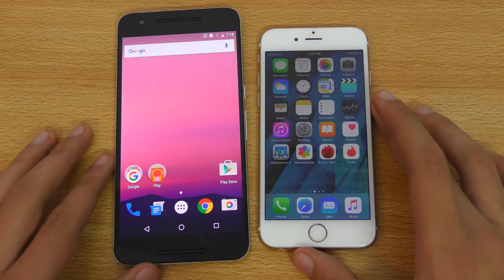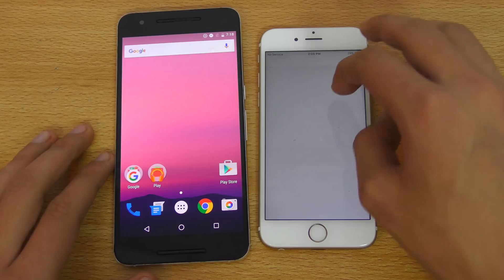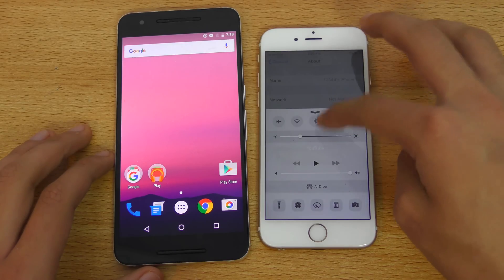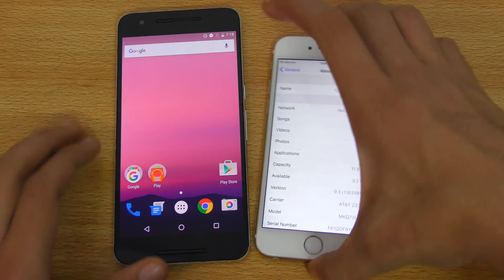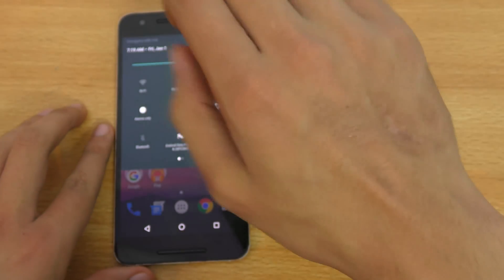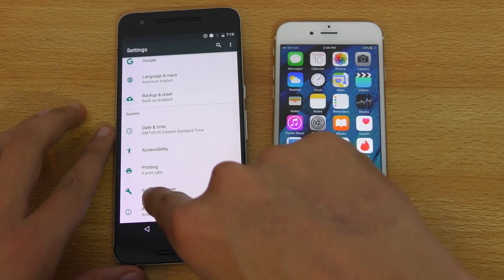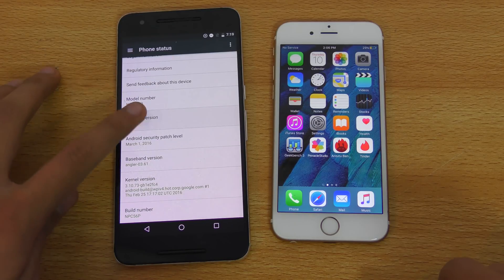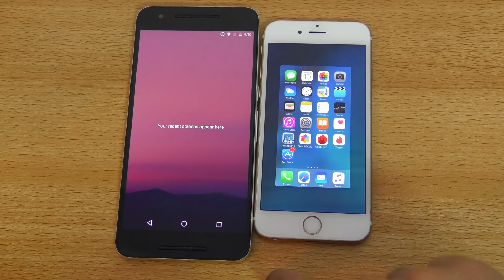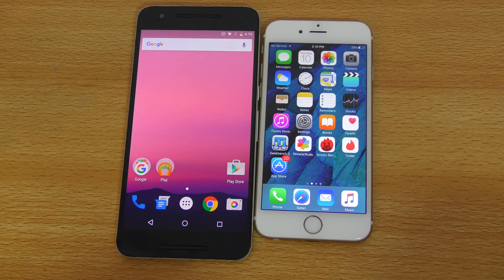Let's go into Settings, then General, About Device. Let me increase the brightness a little bit. This is iOS 9.3 and this is Android N — maybe it'll be called 7.0, who knows. Everything is closed in the background, so let's go ahead and launch some system-based applications. I'm not opening Temple Run or other third-party apps because they're pretty new and might have bugs.